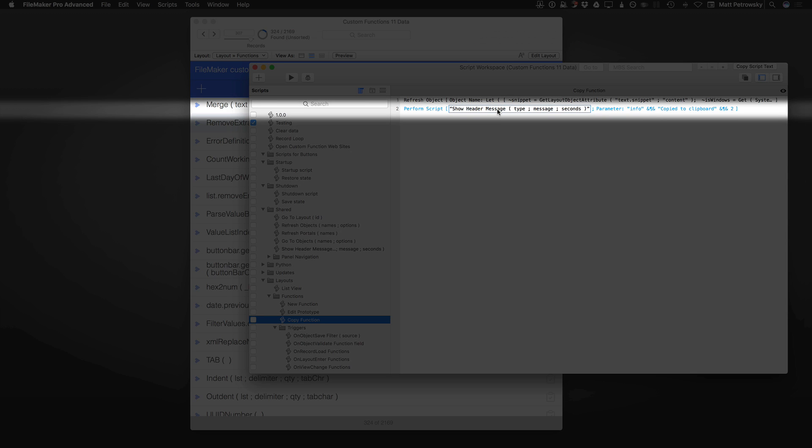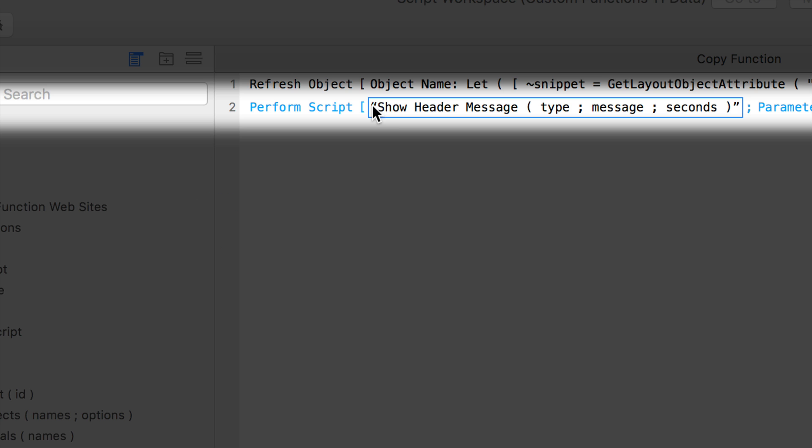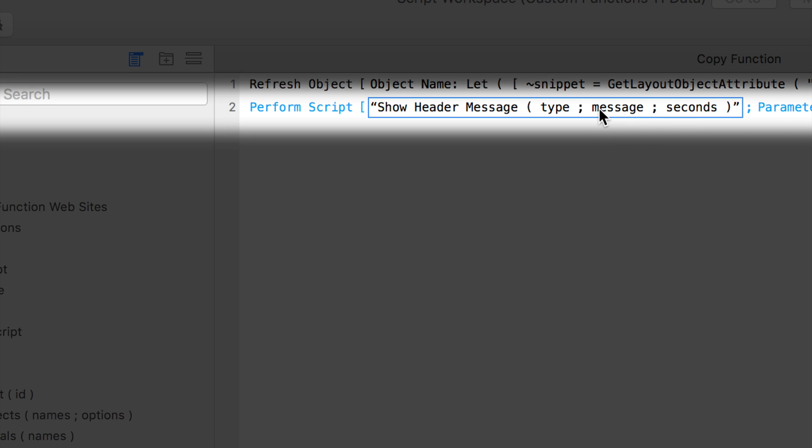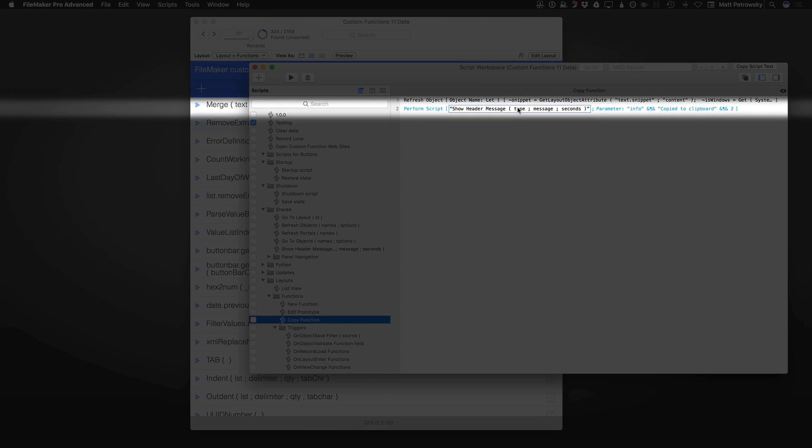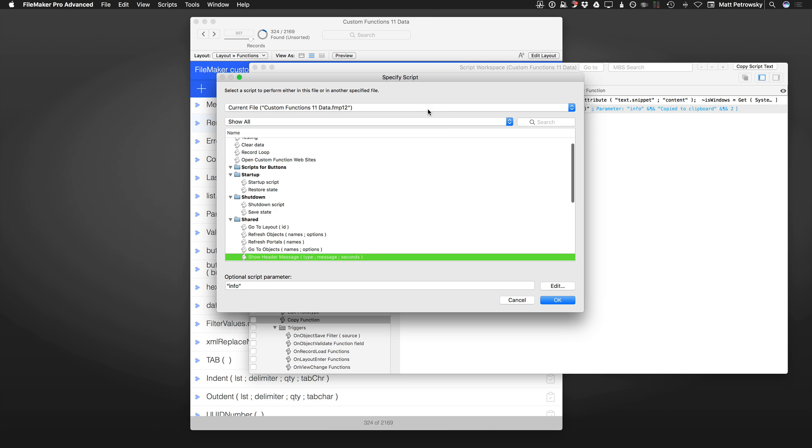There is a script called ShowHeaderMessage. This is the script we're going to be seeing in the rest of this video. Notice the way the script is named: ShowHeaderMessage of the type, the message that you want, and how many seconds you want it to be on screen. We can actually pass it a type. Let's go ahead and modify this. I'm going to make one little change.